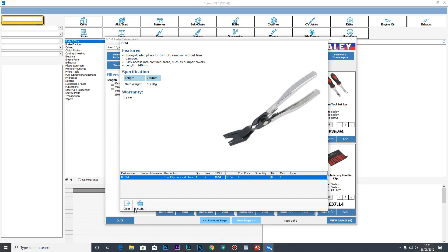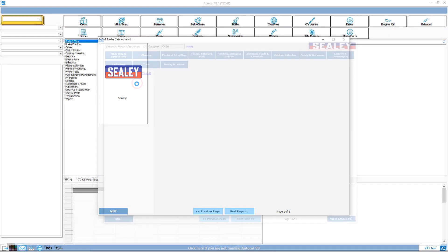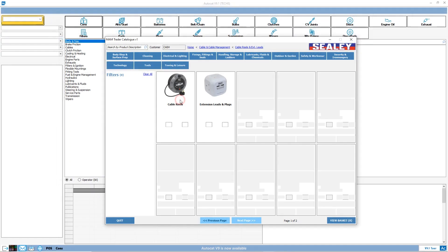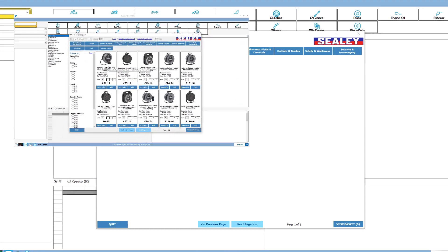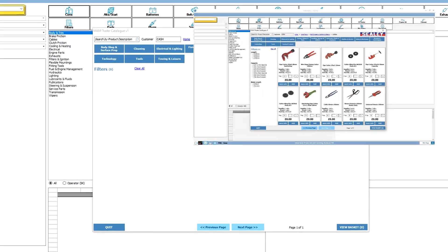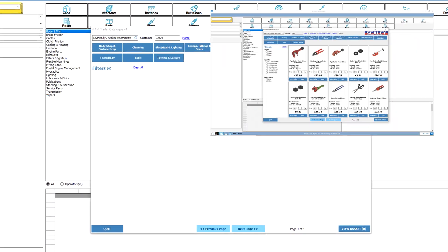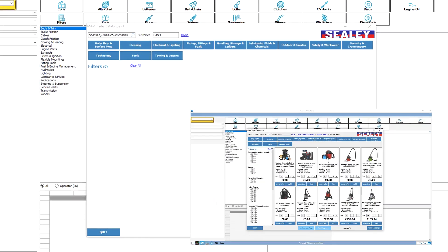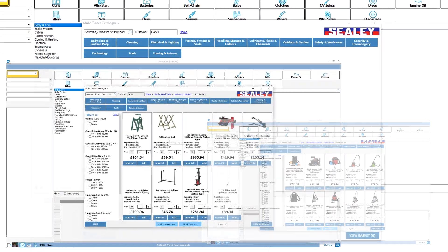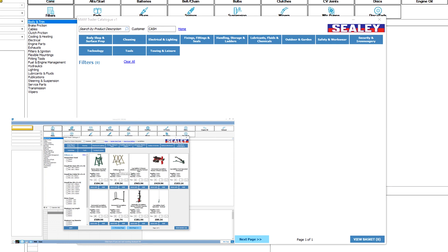The first accessory catalogue to be released along with the launch of Autocat version 9.1 is going to be the Sealy catalogue. Sealy are known both nationally and internationally as a leading brand of professional tools and workshop equipment. Their catalogue has a good range of products from electrical and lighting to tools and cleaning right through to outdoor and garden products.